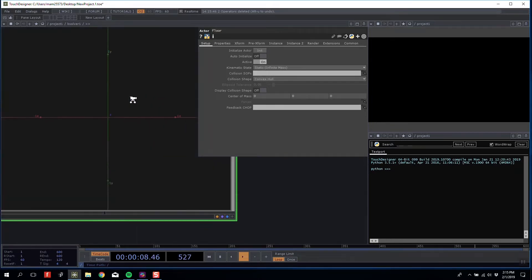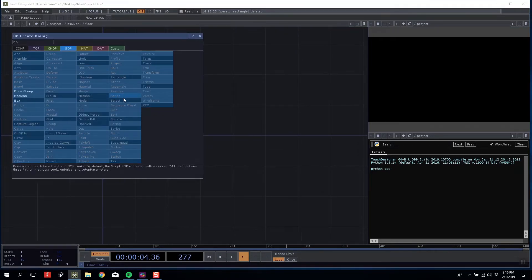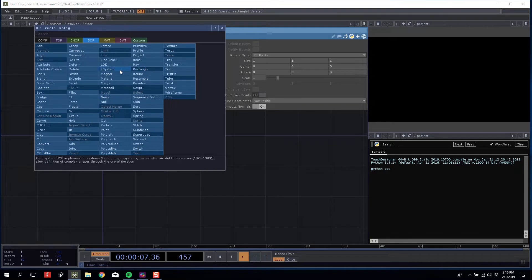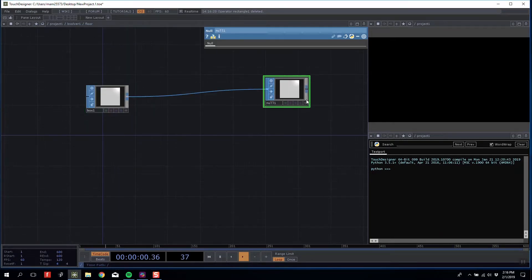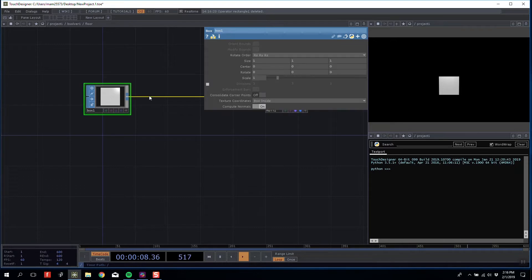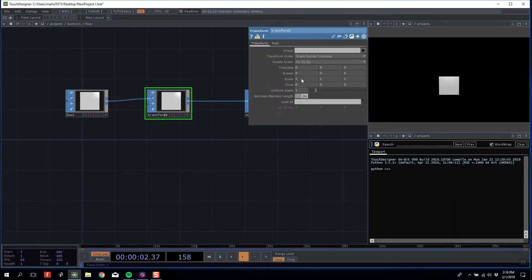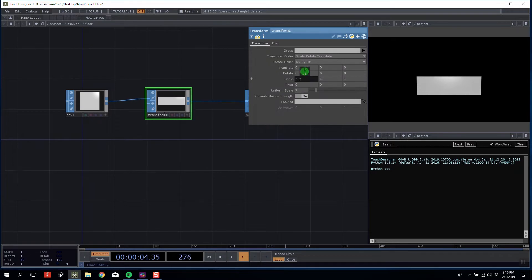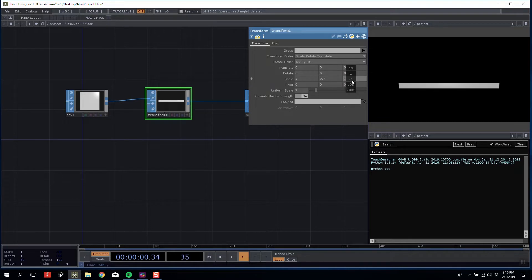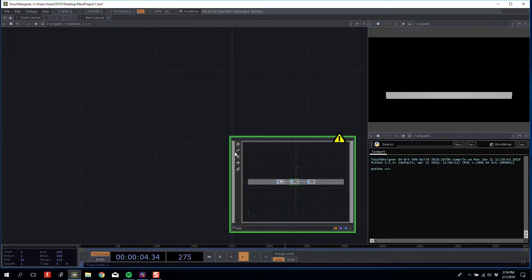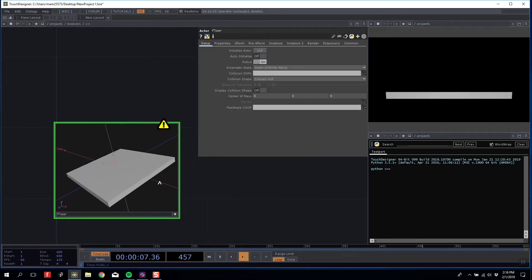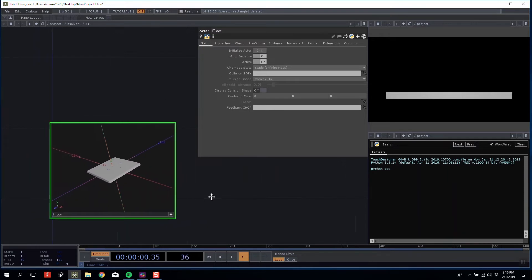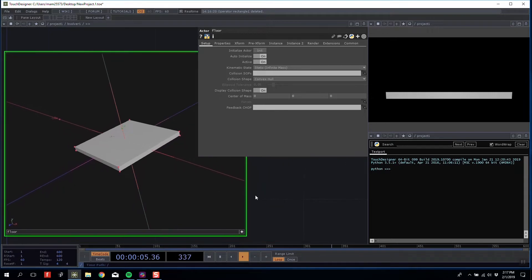Inside Floor, I'm going to make sure it's an infinite mass. I'm going to make a box and attach it to a null. On my null I'm going to enable display and render—those are the most important things to get our SOP to show up in our 3D scene. Between these two I'm going to insert a transform and scale my shape to about 5 long, make it thinner at 0.3, and match my Z. Now if we look at our geometry with alternate initialize on and show collision shape, we'll see that our entire box is a collision.